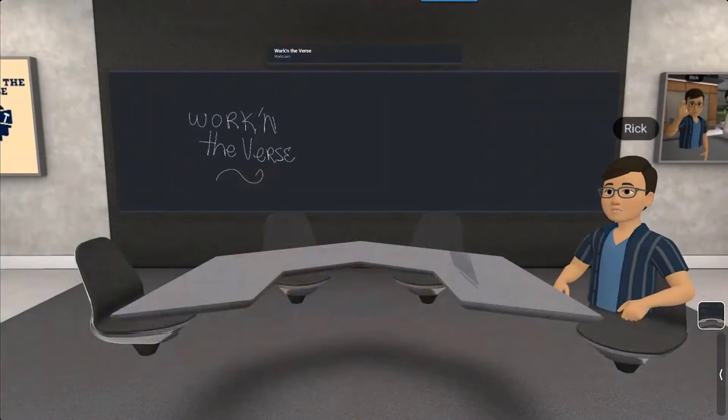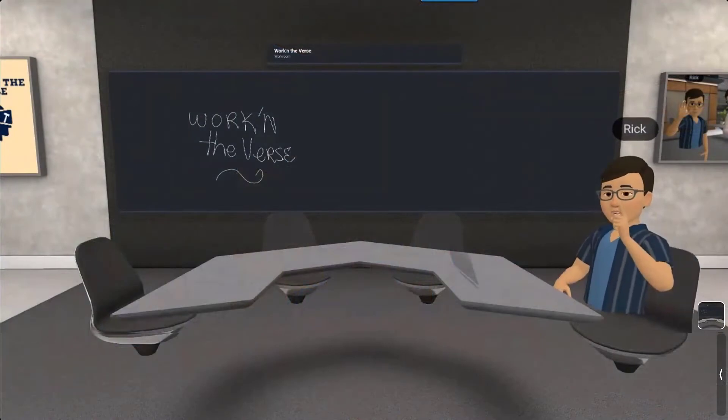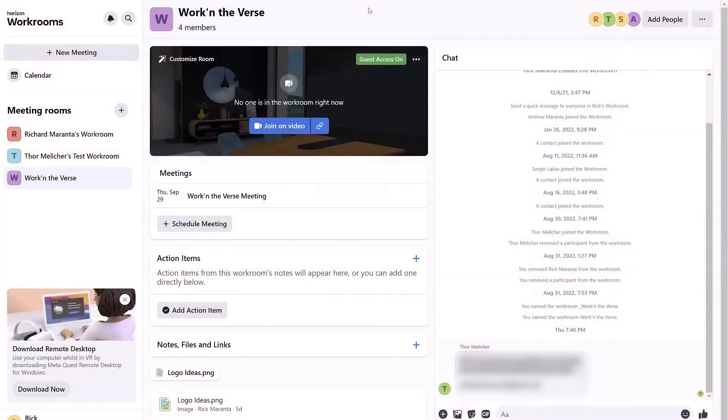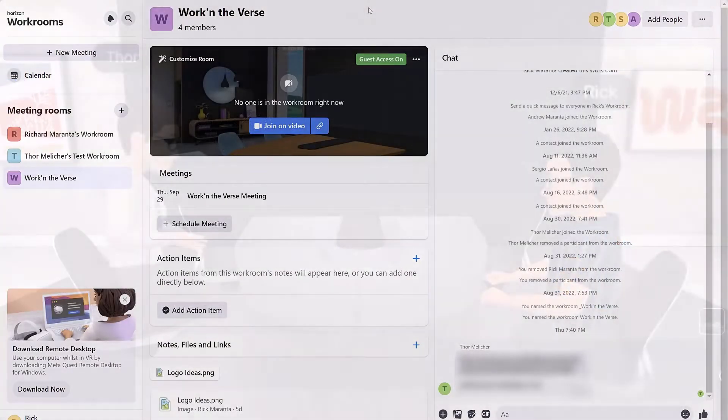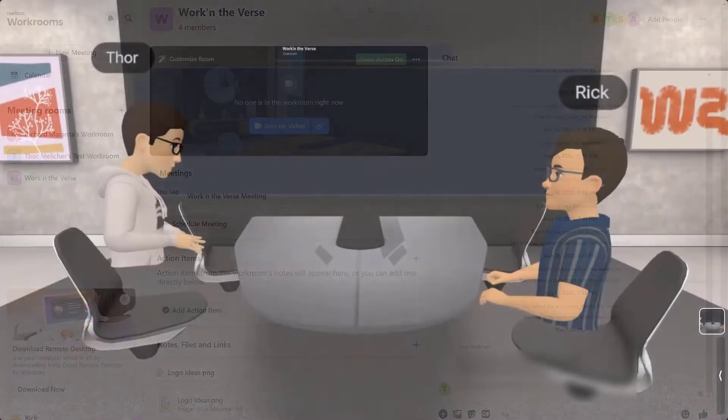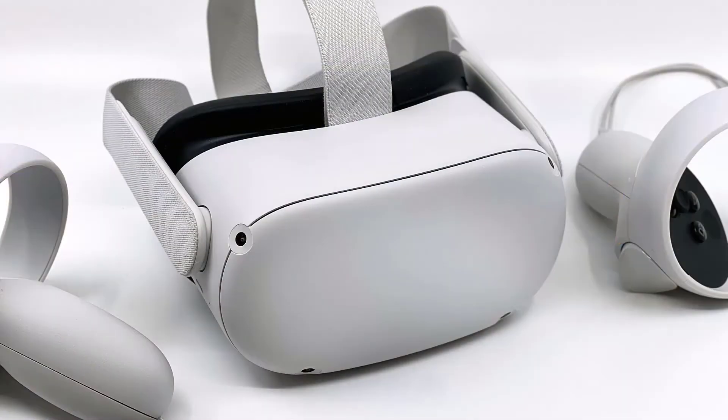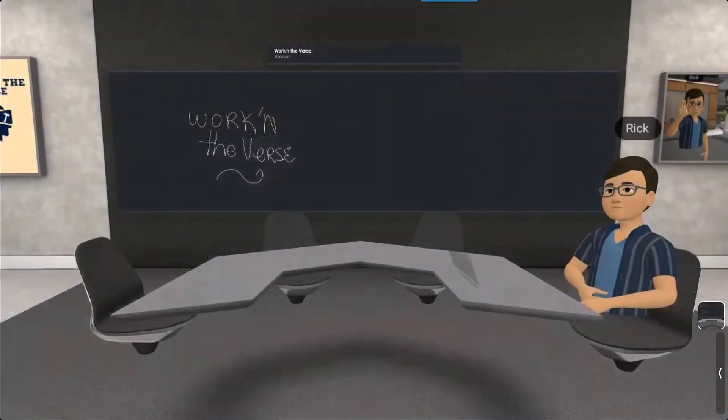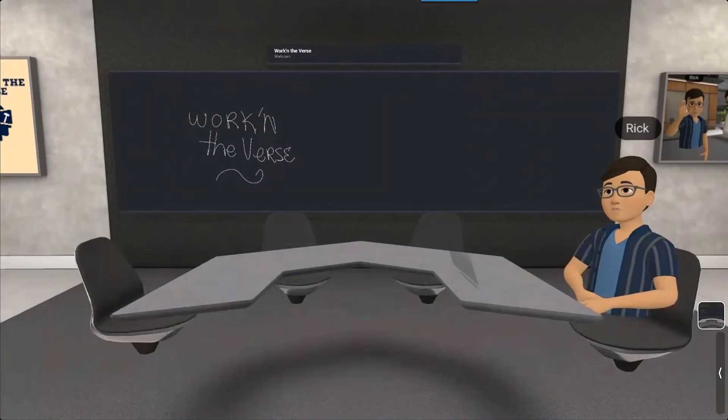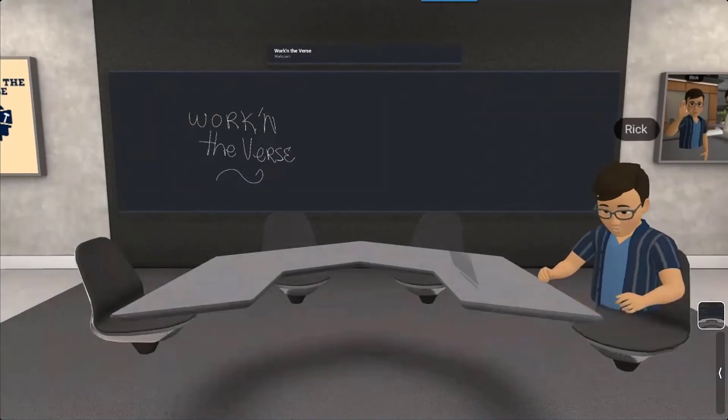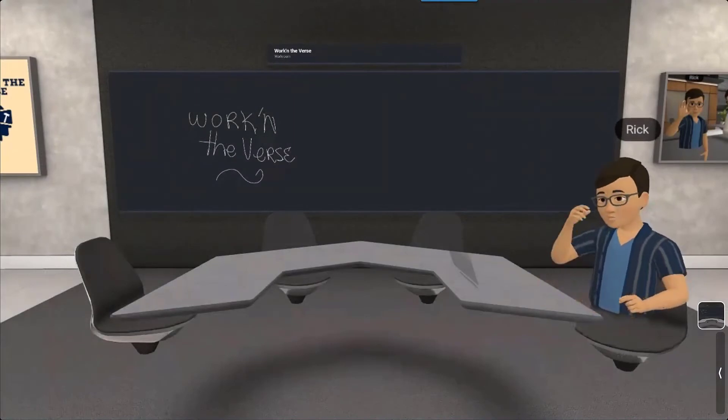The first way will make them members of your workroom where they can view, share notes, chat on the workroom's web page, and join meetings in VR using their headset. This is great for more permanent members of the team and for those with headsets who want the full VR experience.